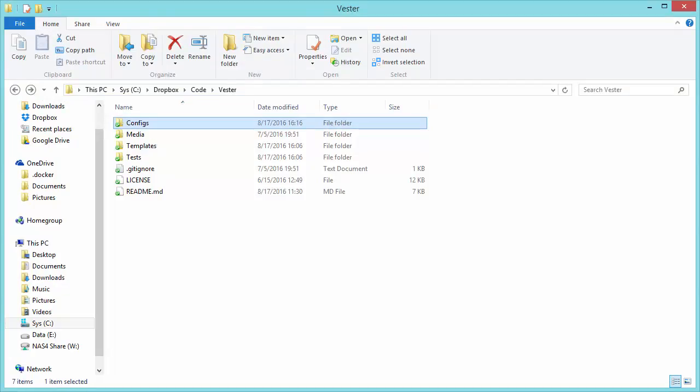And really, the meat and potatoes is the configs folder, which is where we contain the configuration information and the test for the configs, and the test folder, which is where the tests are run against the environment to make sure that what you've configured is true.